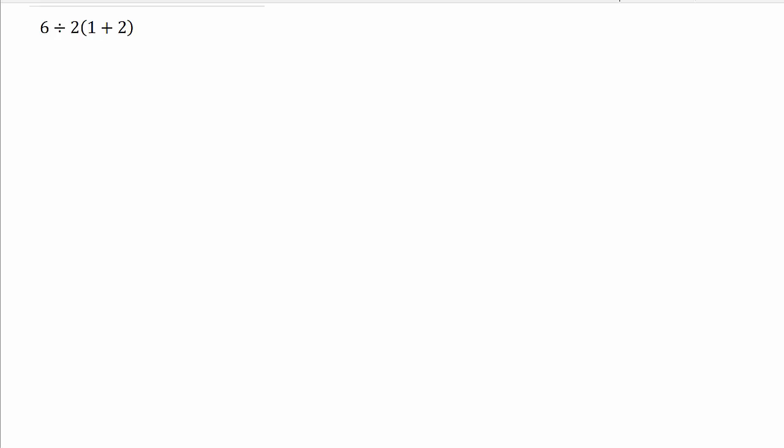Alright, so here's a problem I've seen on Facebook, and a lot of people are getting it wrong. A lot of people are getting an answer of 1, and that's not the correct answer.